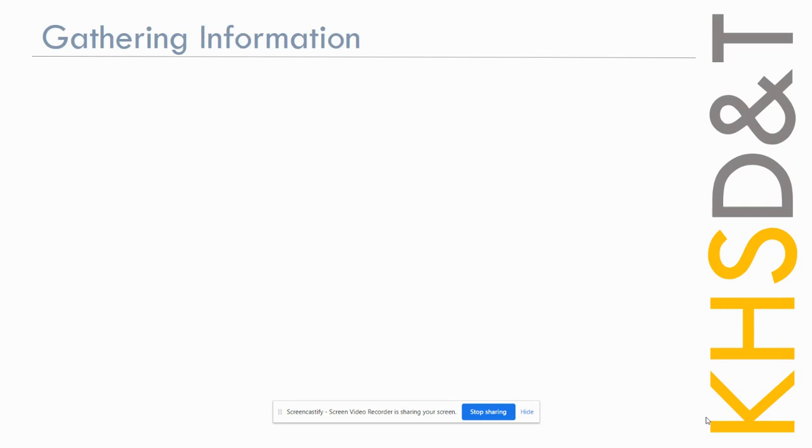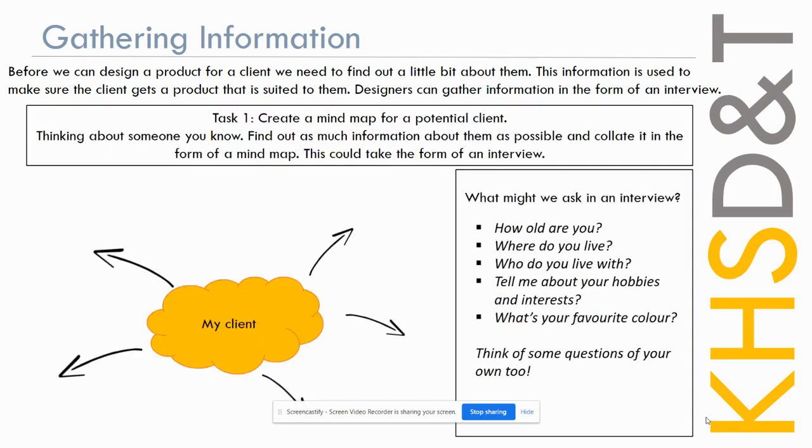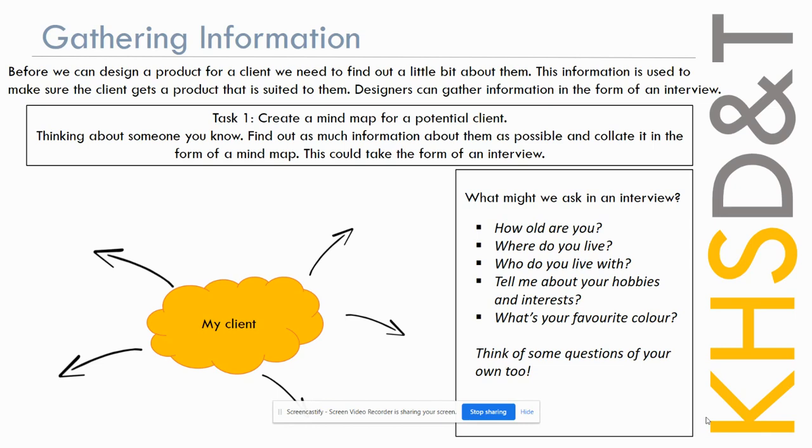Now in order to get the best product for your client, you need to do a little bit of research. This is gathering information about your client, and we can use that in the design. Before we can design a product for a client, we need to find out a little bit about them. The information is used to make sure the client gets a product that is suited to them. Designers can gather information in many forms, but one form that's particularly useful is an interview. For this task you're going to have to be a little bit creative here because usually we'd be in school and be able to talk to each other. But for the first task we're just going to create a mind map for a potential client. Now we're not going to design anything for this client. What we're practicing here is how to gather the information. Just thinking about someone you know, or if there's someone in the house that can help you with this task, that could be useful too. You're going to spend a couple of minutes, let's say five minutes, just finding out as much information about them as possible, and then we're going to collate it in the form of a mind map.